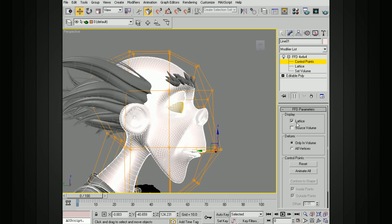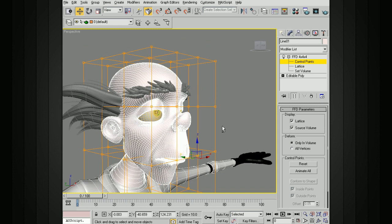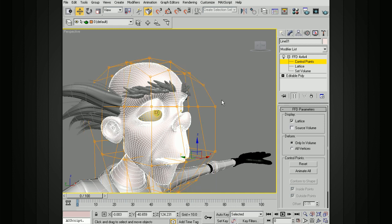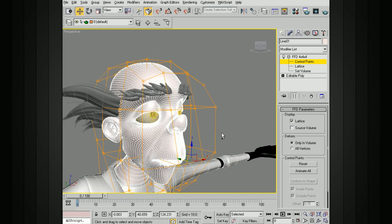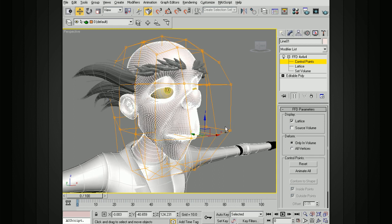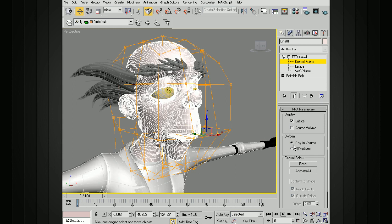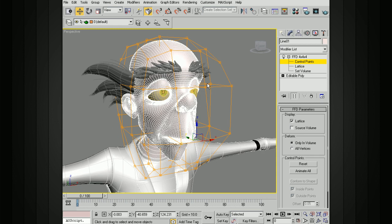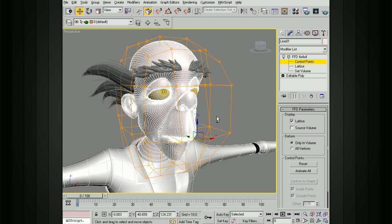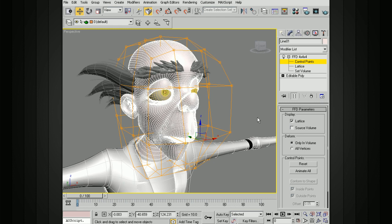Under display, I can choose to display the lattice or the source volume. If I display the source volume, it's showing me the original undistorted volume. I can also deform only what's inside the volume, or I can deform all vertices and it'll extrapolate anything that's outside of that deformer.